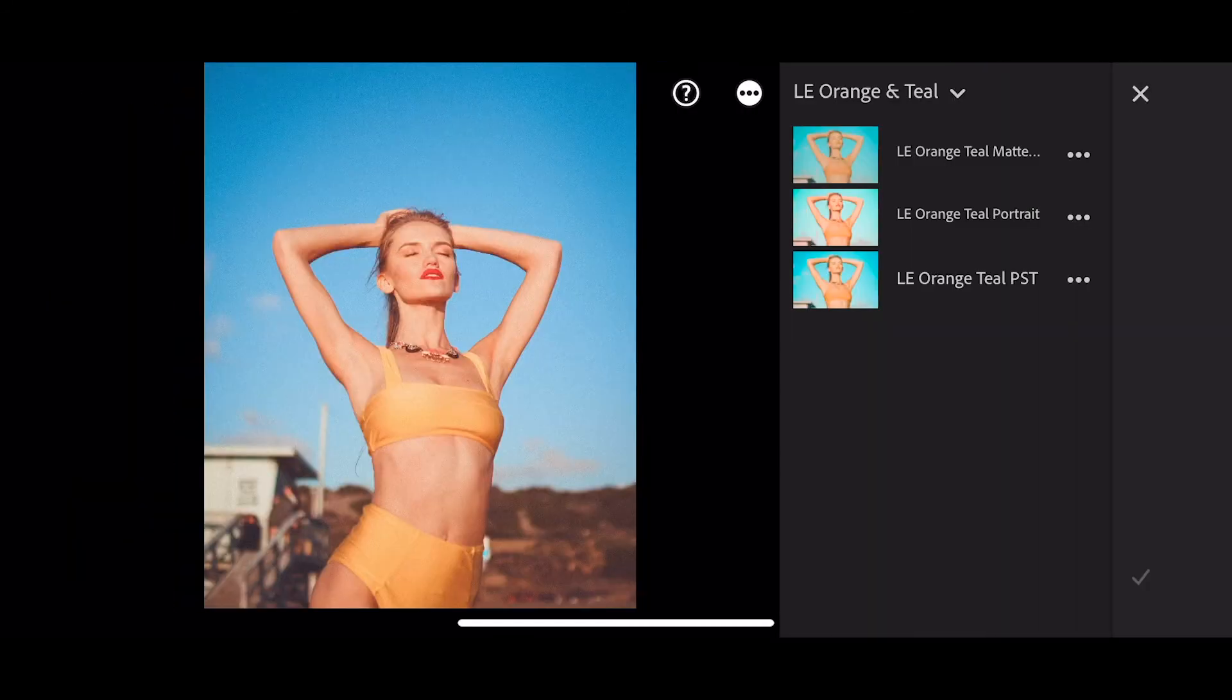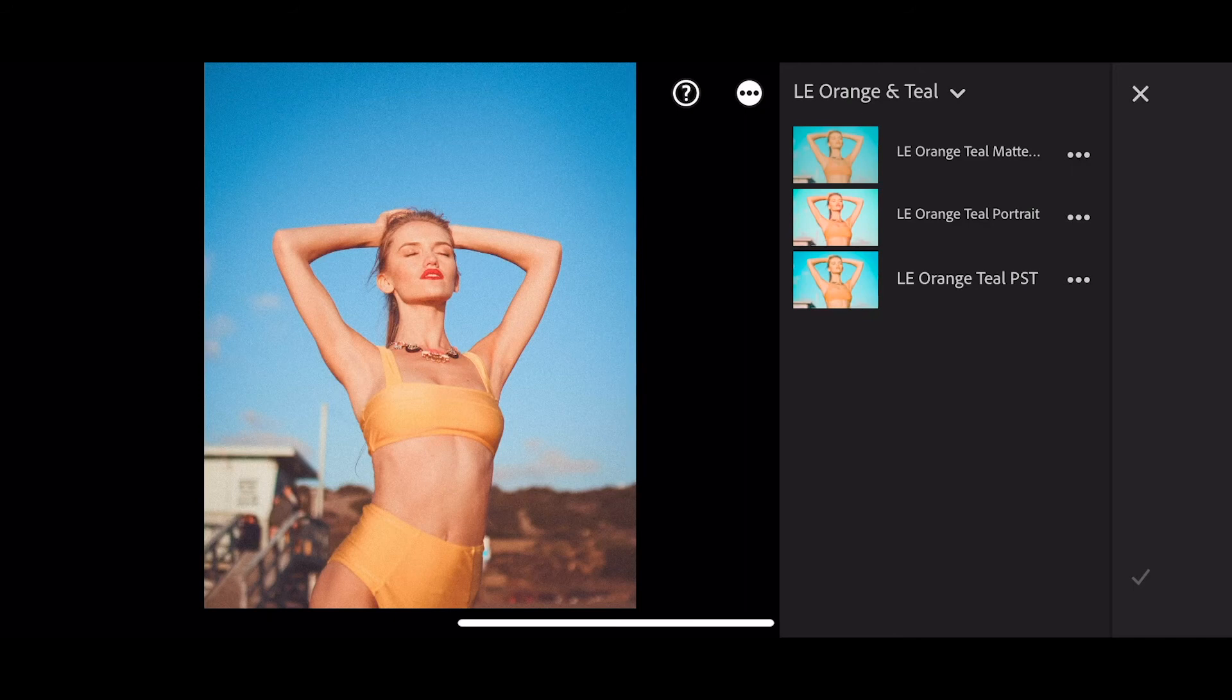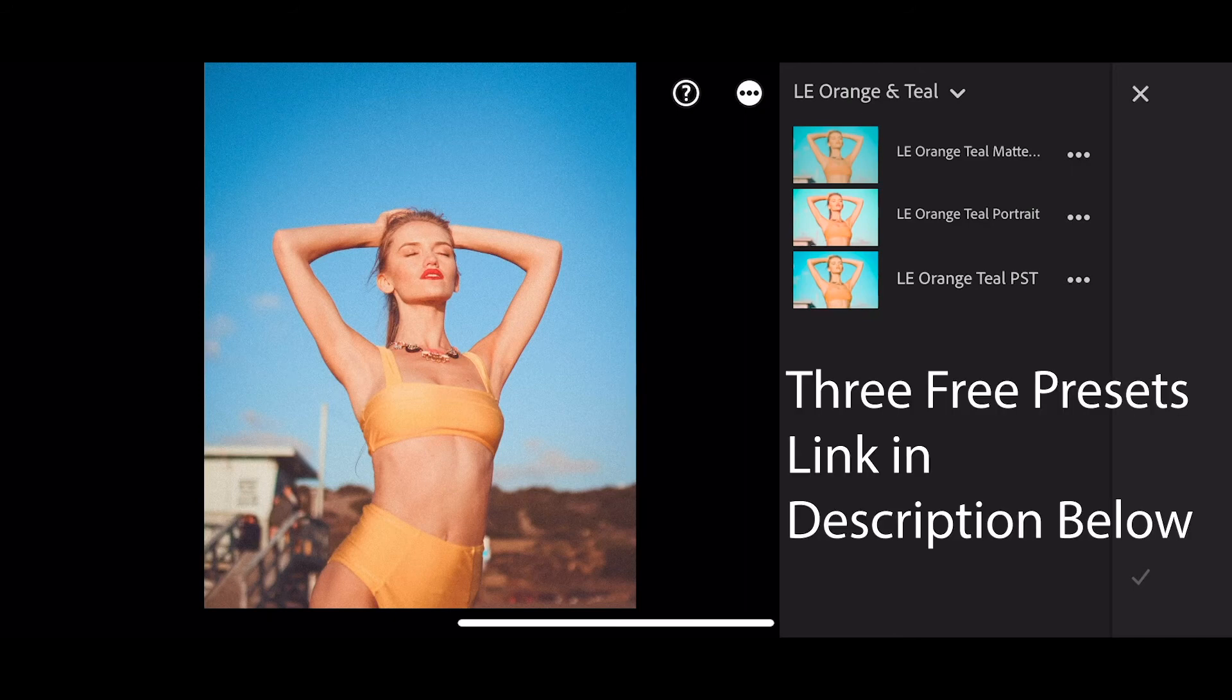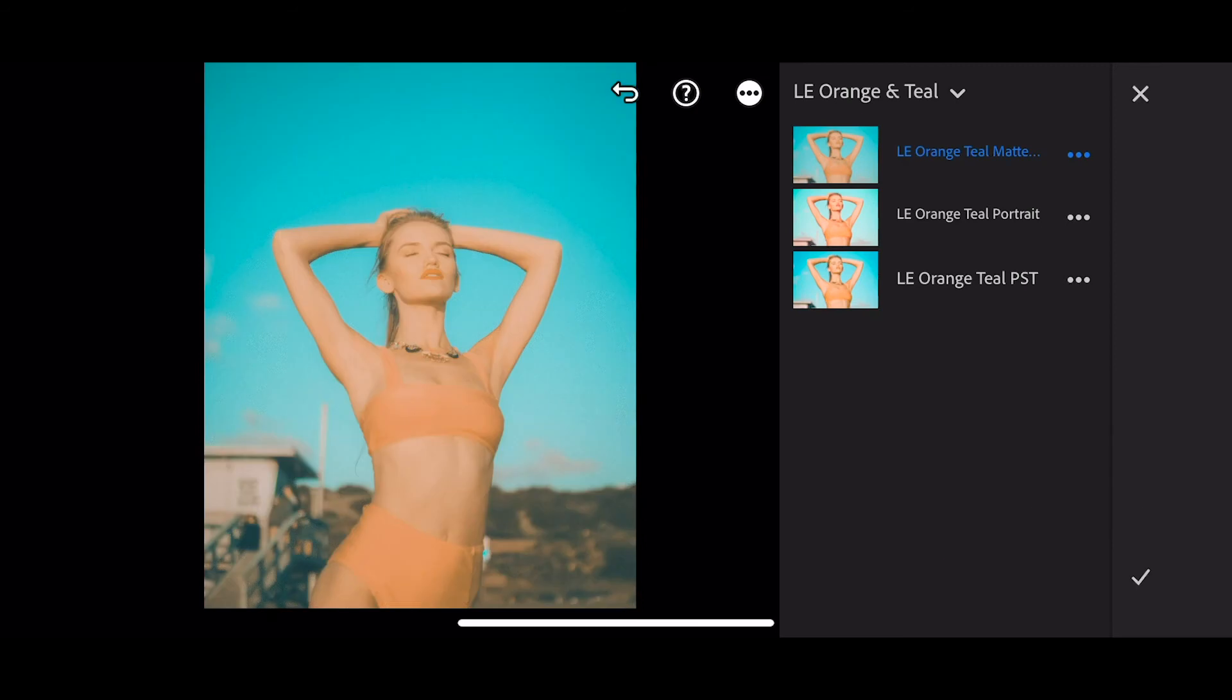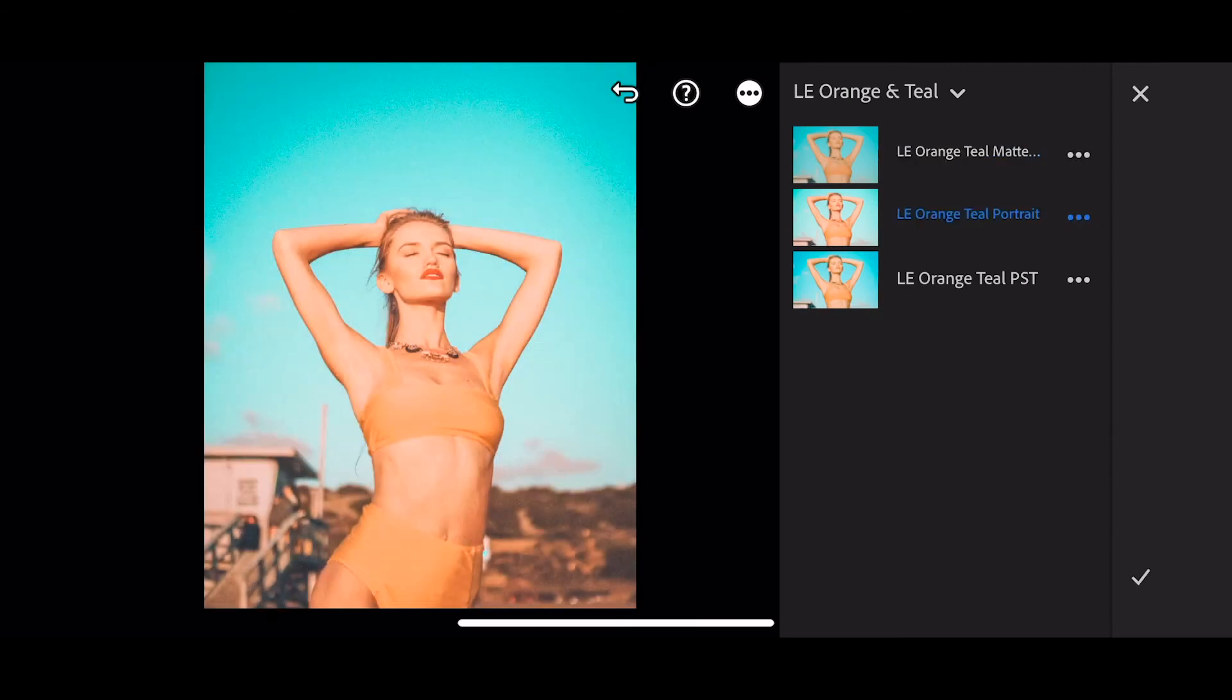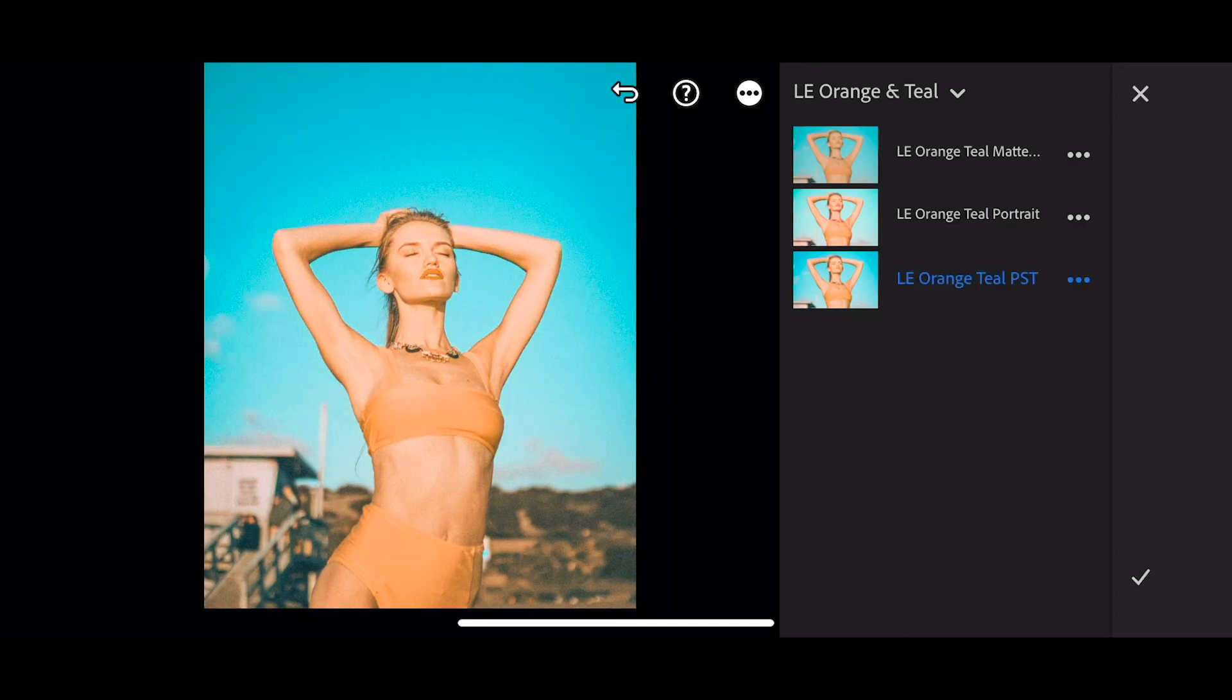You'll also find two other free presets in the information below. They're all free to download, and these are the three: you'll have an orange and teal matte effect, the orange and teal portrait, and then the original orange and teal preset. So to apply, you can choose the matte effect, the portrait effect that keeps the skin tones more true, and then you've got the original.